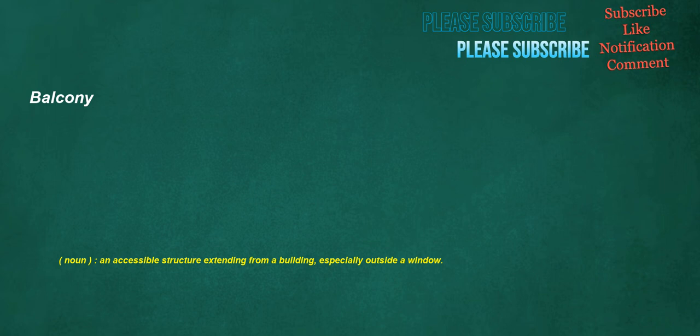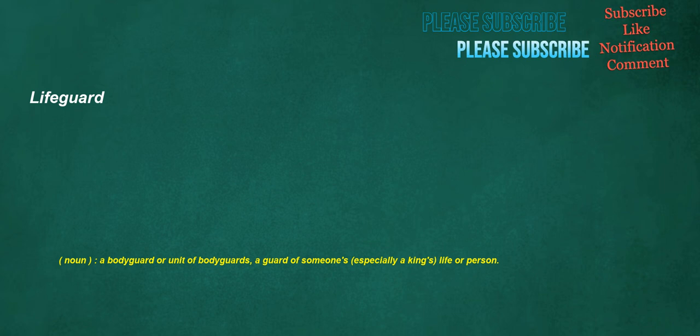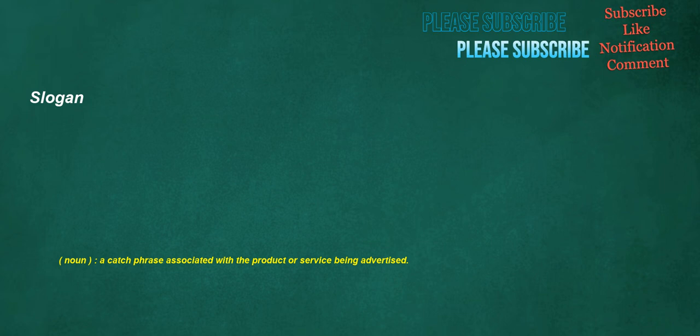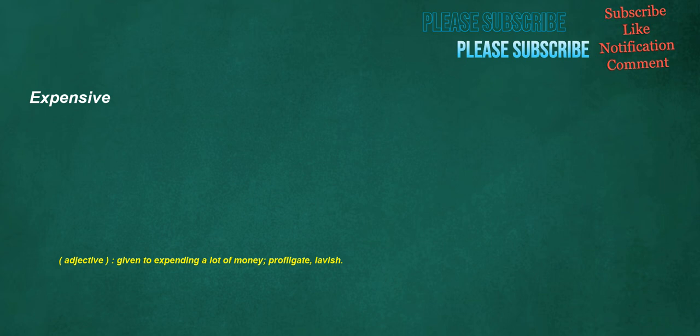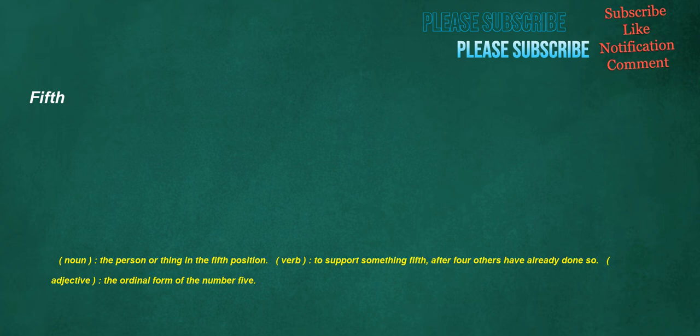Lifeguard. Noun. A bodyguard or unit of bodyguards. A guard of someone's, especially a king's, life or person. Slogan. Noun. A catchphrase associated with the product or service being advertised. Expensive. Adjective. Given to expending a lot of money. Profligate. Lavish. Fifth. Noun. The person or thing in the fifth position. Verb. To support something fifth. After four others have already done so. Adjective. The ordinal form of the number five.